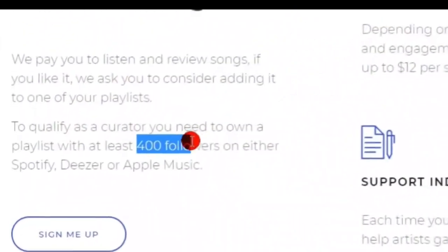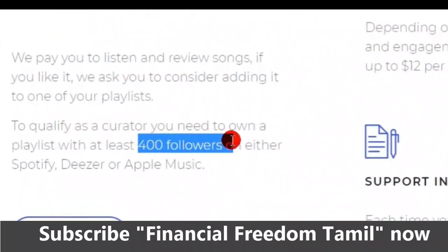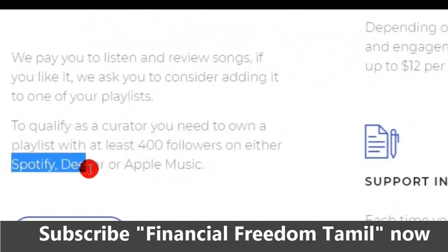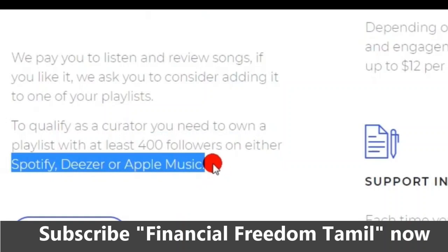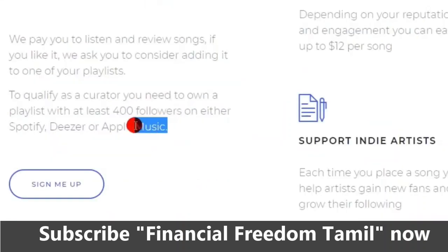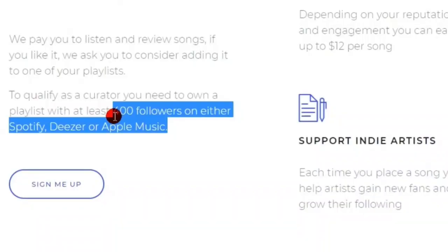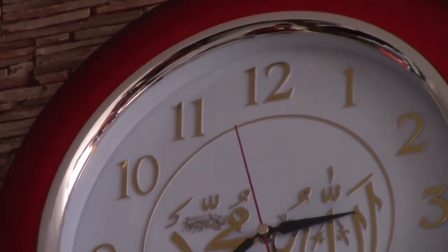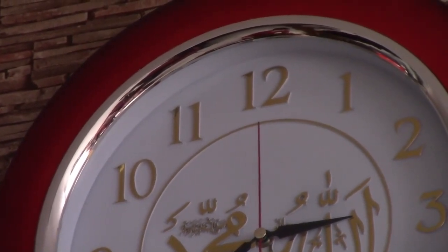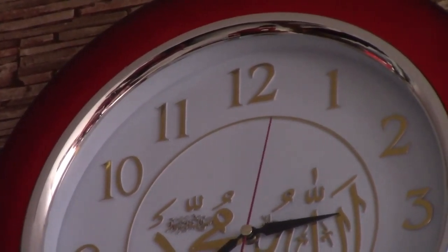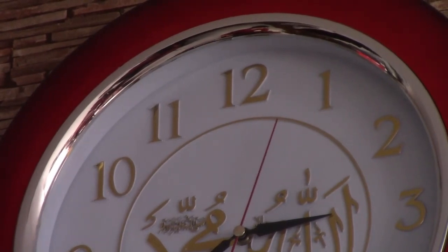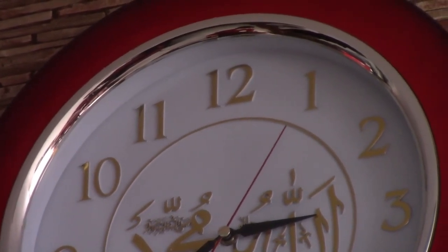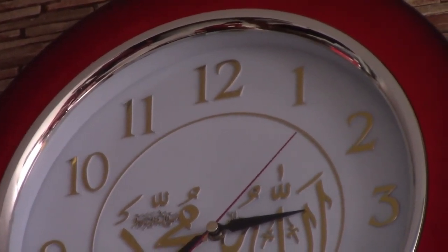If you want to pay for your PayPal or Apple Music, you will have 400 followers. You can pay for all of your subscribers. If you want to pay for five followers, you will pay for the full followers.